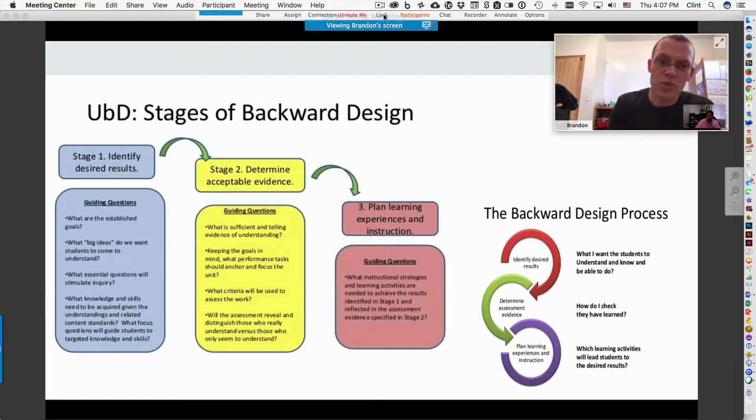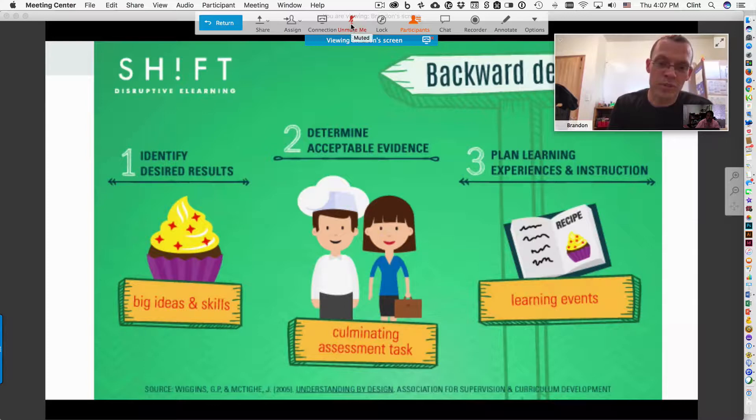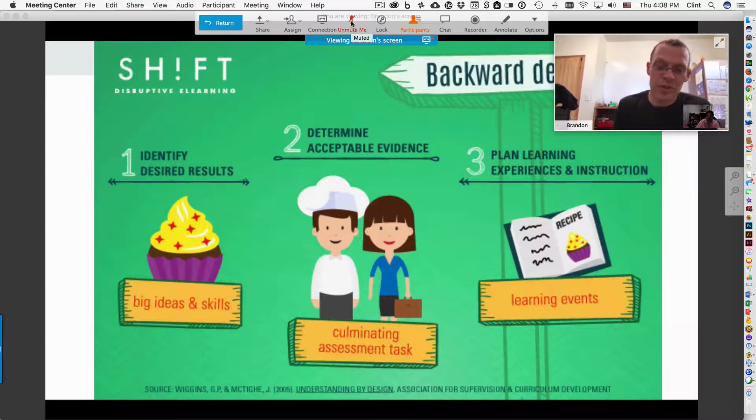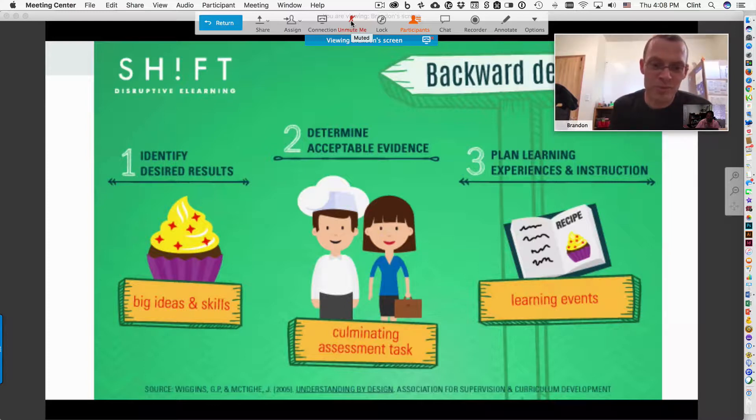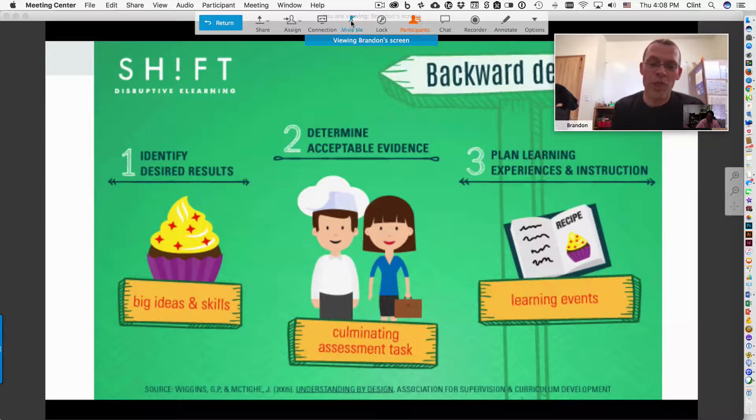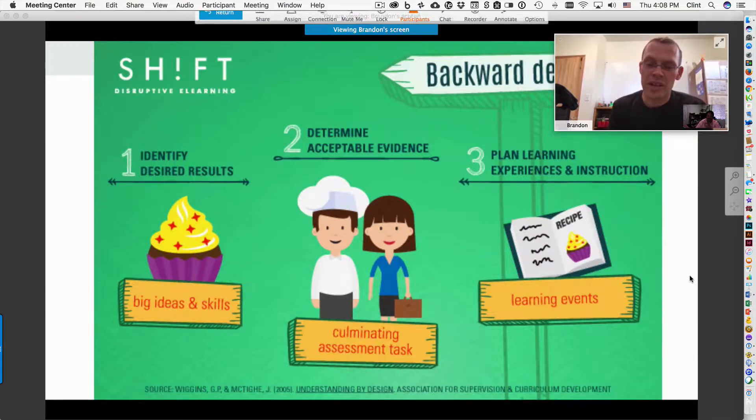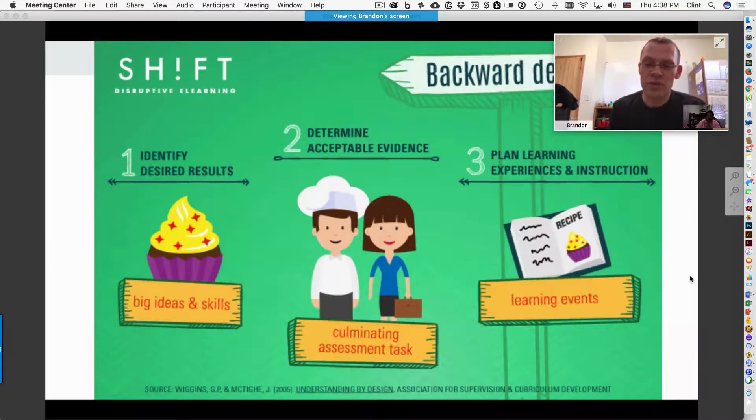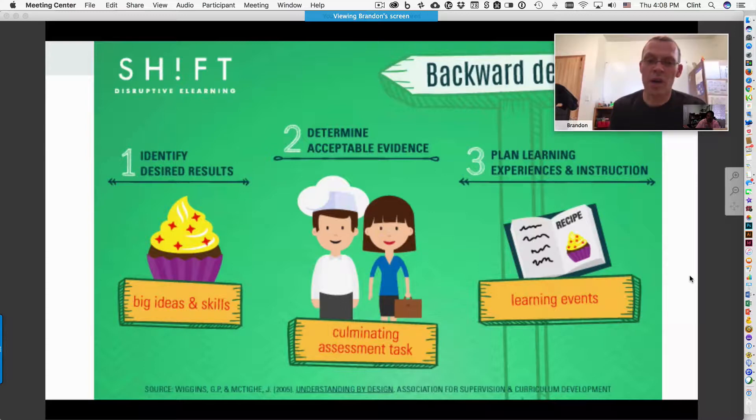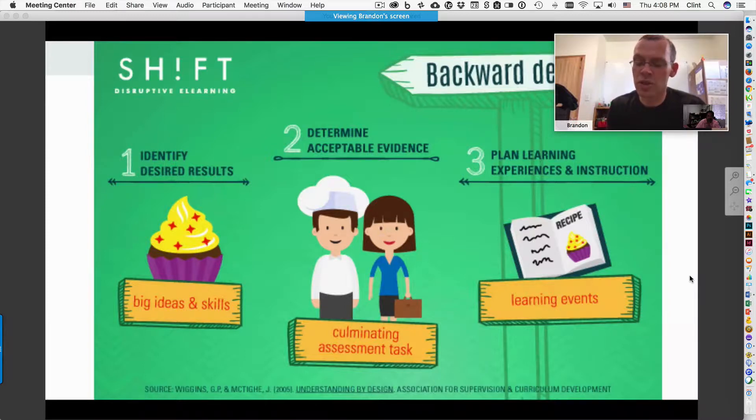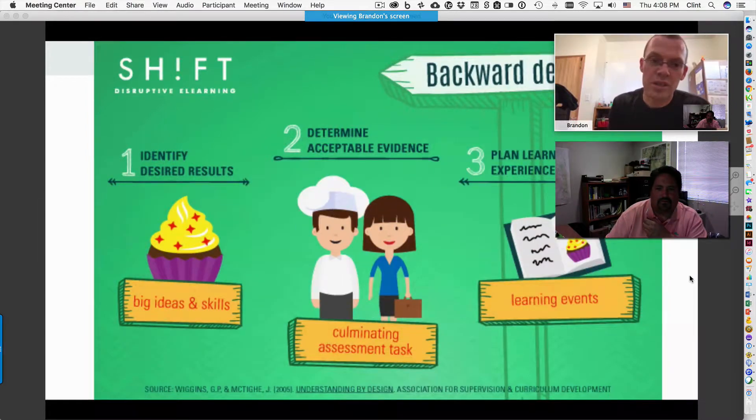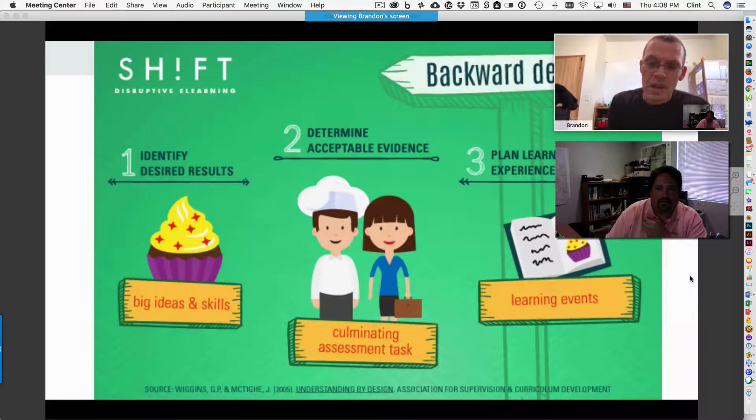Look at it this way: if you want to create cupcakes, you want to be a chef, your desired results is to create these masterful cupcakes with cool star sprinkles on top of it. That is your goal and what's going to be your evidence of you accomplishing that goal. And then your learning experience, the instruction, going through learning, looking at the recipe.